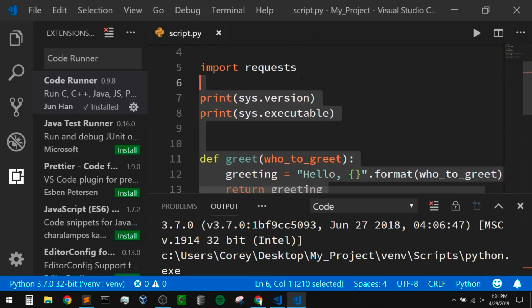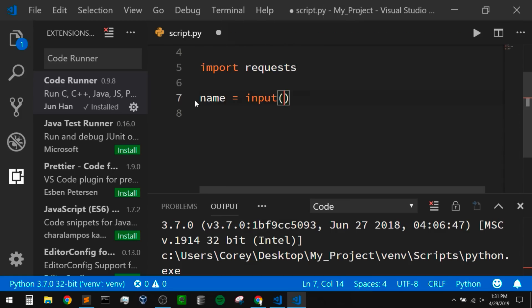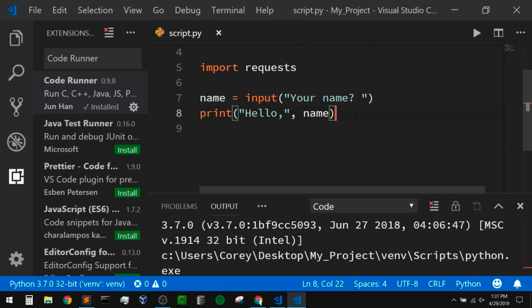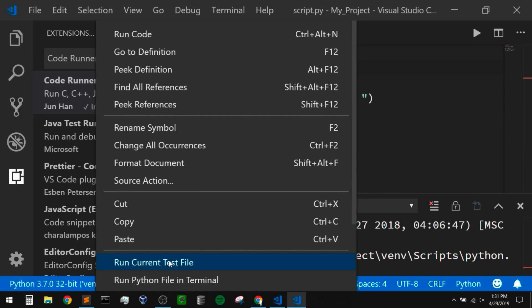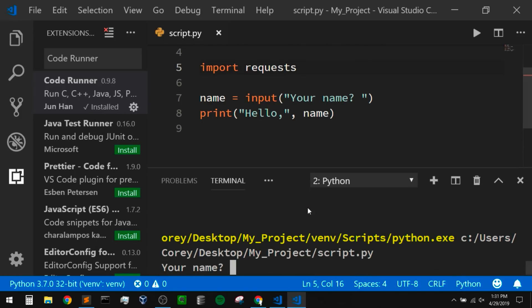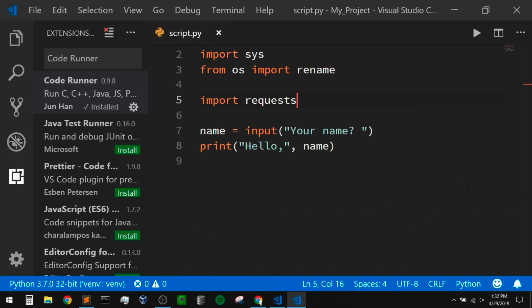I'm going to get rid of my code except the imports, and just use an input. I'll say 'name = input("Your name? ")' and then print out a greeting — I'll just say 'hello' and then print out the name. Now we won't be able to run this using our Code Runner because that output there is read only. But within VS Code we can simply right click and click on run Python file in terminal. We can see it pops up asking for our name, I'll put in Corey, and our program works just fine.